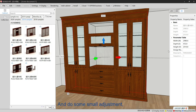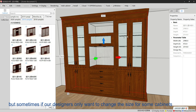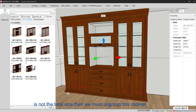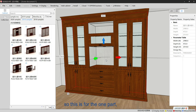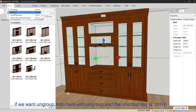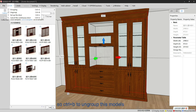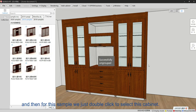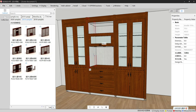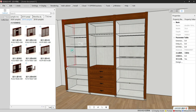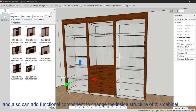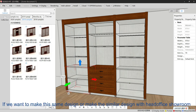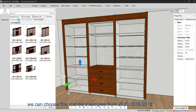Once double-clicked, we can see the total size of the standard sample and change it if needed. If a designer only wants to change the size of one specific cabinet rather than the total size, they must ungroup the cabinet first. From here, go to Edit > Ungroup, or use the shortcut Control + B to ungroup the models. Then double-click to select the specific cabinet, and from there we can change its size and add functional components or change the inside structure.